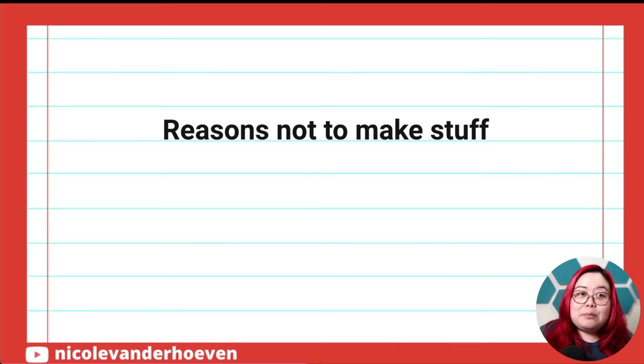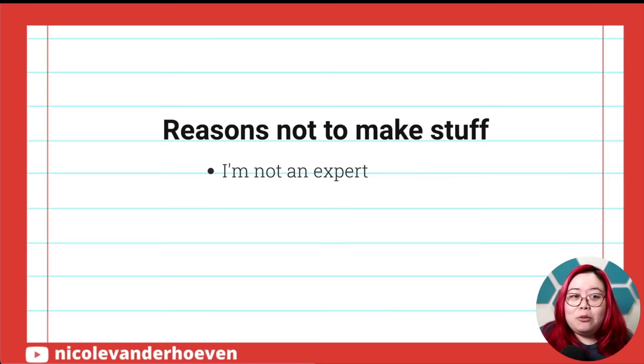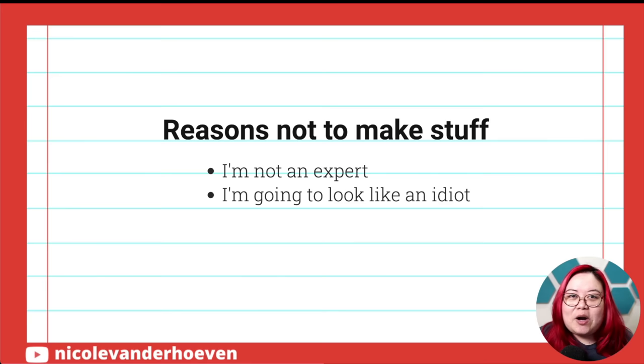But let's go over reasons we don't make stuff. These are the things that really keep us from publishing. First, I'm not an expert. Why would people listen to me? Hello, imposter syndrome. This is like a constant companion for me. But behind this panic and nagging doubt that I'm going to get found out is usually a more basic fear that I'm going to look like an idiot. I don't know when exactly we start to acquire this fear of doing anything new and yet are so forgiving when we see that in other people.